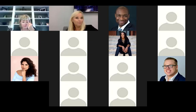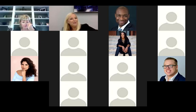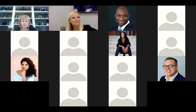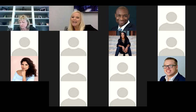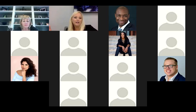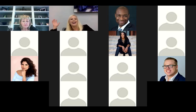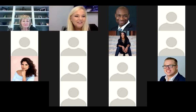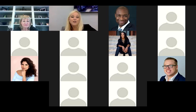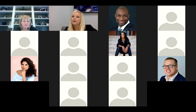Good morning everybody, happy Thursday. We are going to delve into Testimonial Tree for two reasons: one, it's amazing, and two, it's already happening, so you're going to want to know how to connect everything.